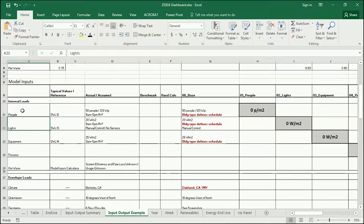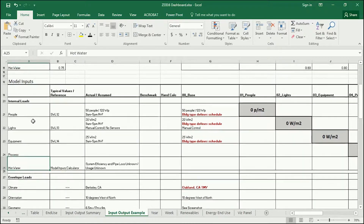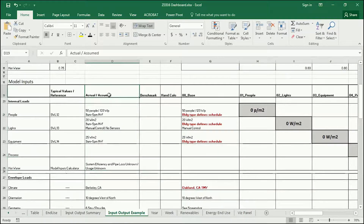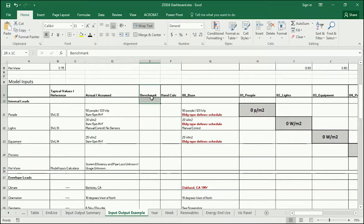Those parameters are: people, lights, equipment, process loads, and hot water — all part of the internal loads. I'd like you to write what your case study actually is in this column here, labeled actual or assumed. If you don't know, make your best guess. Then you'll see the benchmark and hand calc columns in a second.